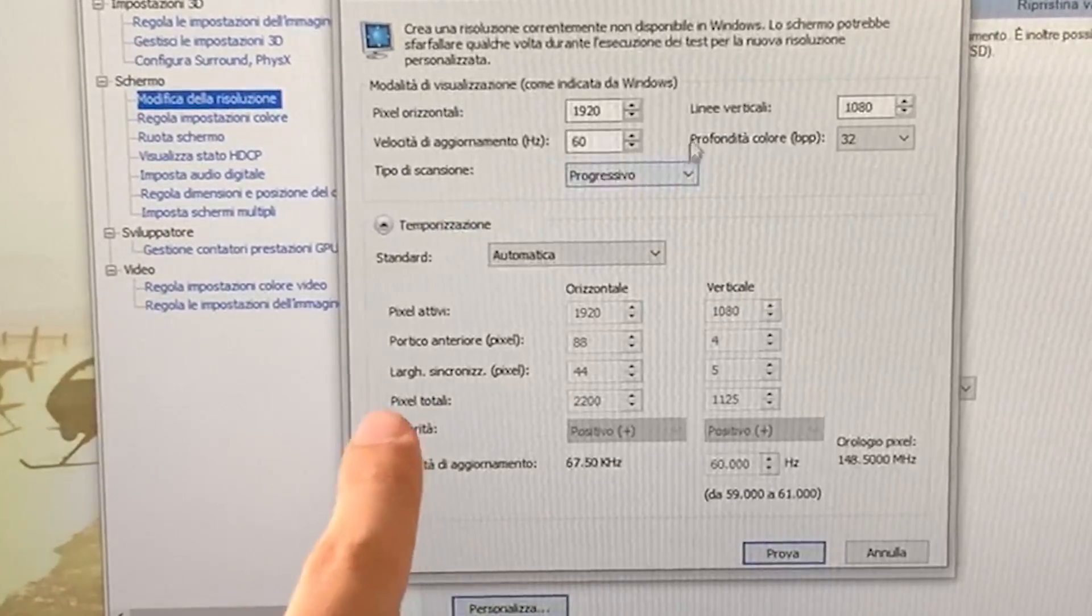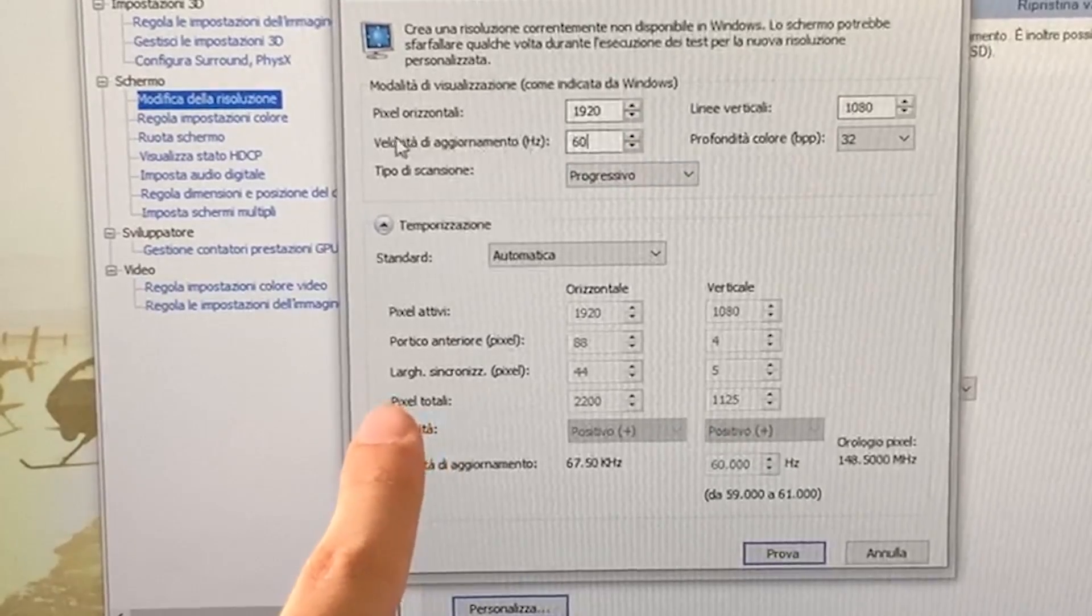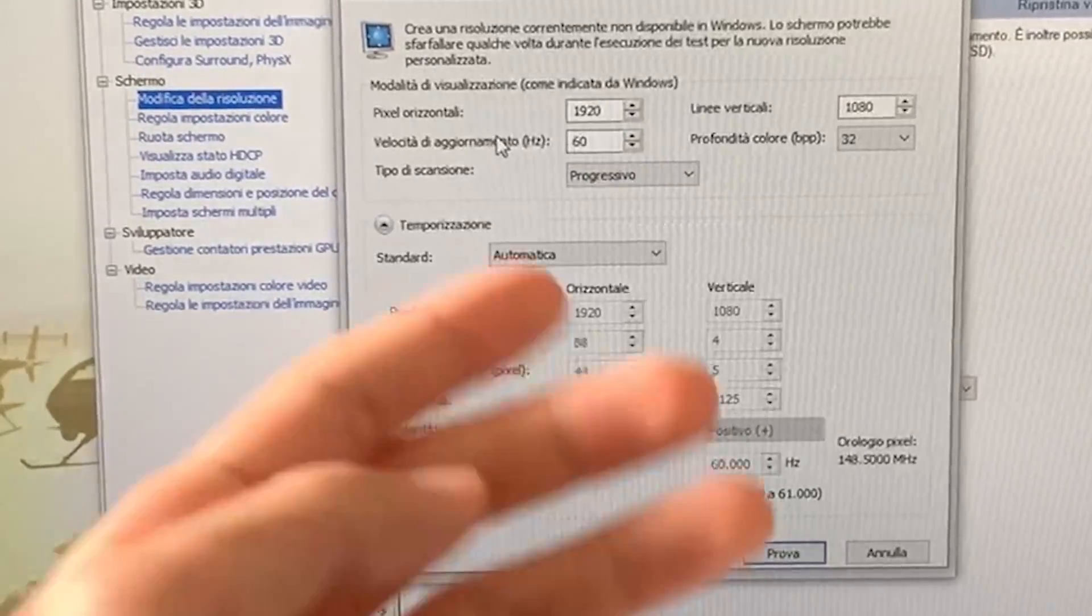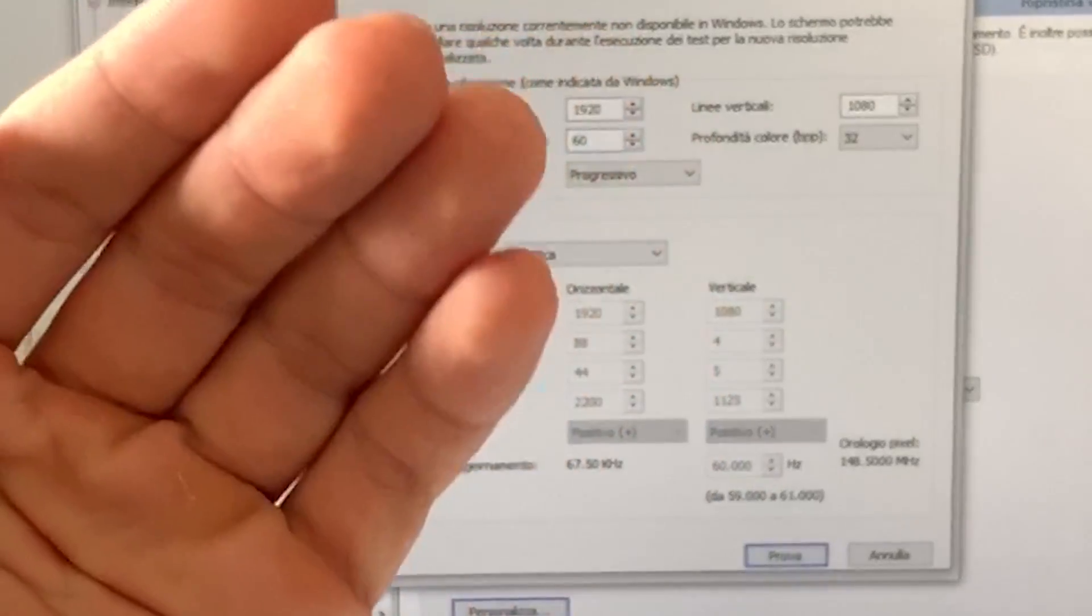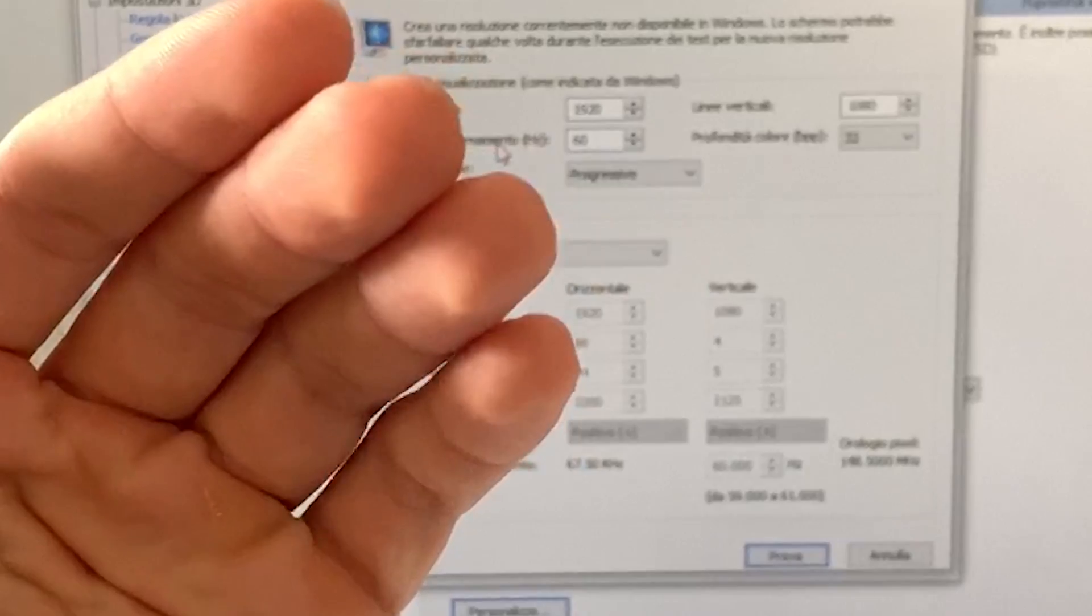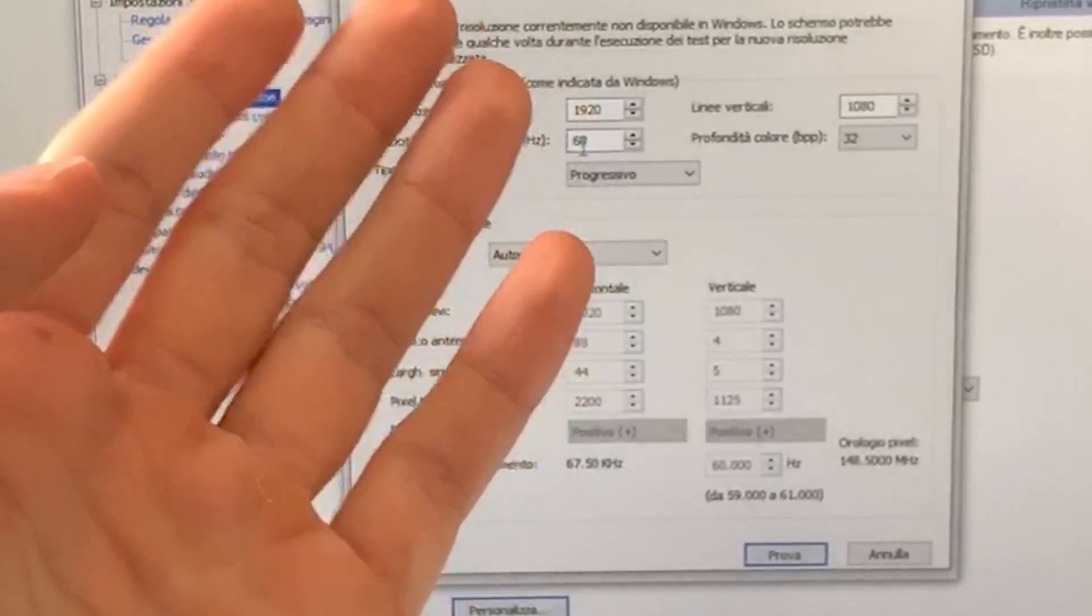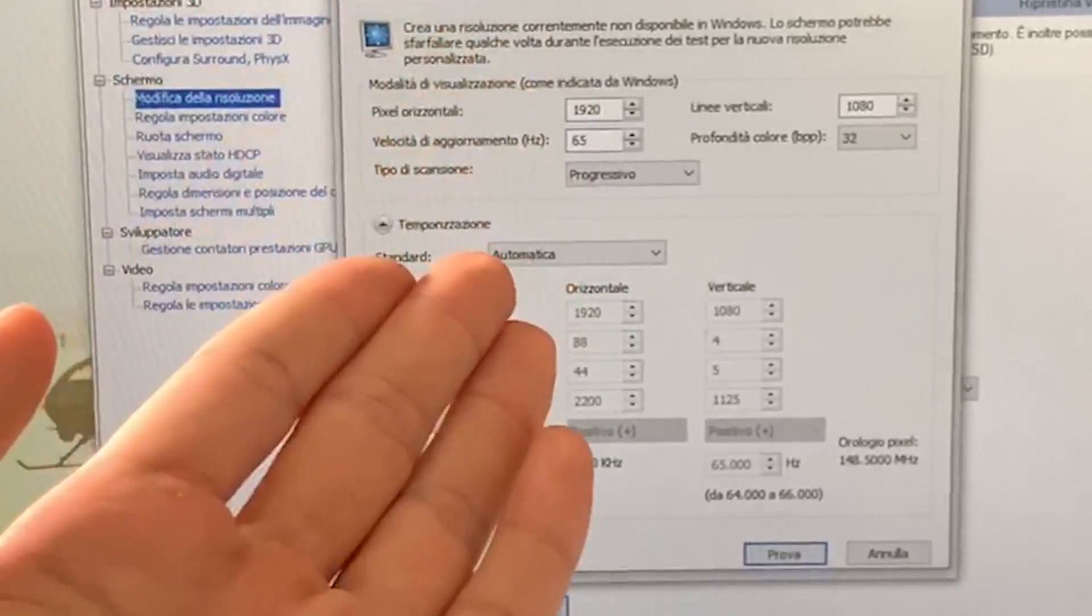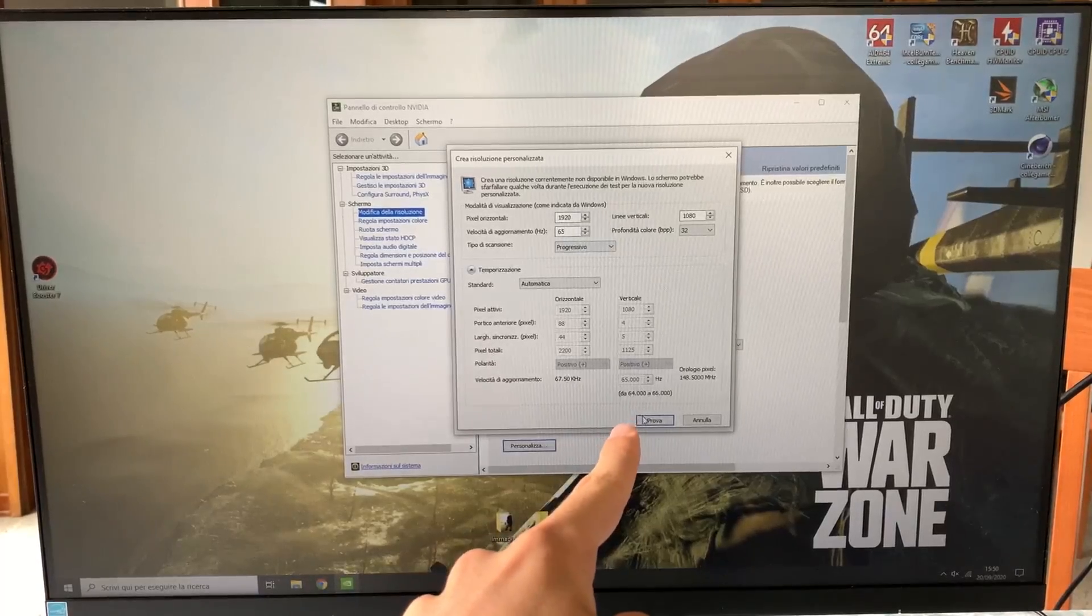And now right here, you will have your refresh rate, as you can see. Now this is like overclocking every other thing in the world, so you want to step it up a little bit at a time. So now we can just try 65Hz, and then we hit try.